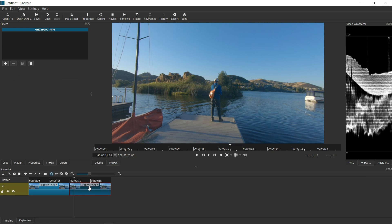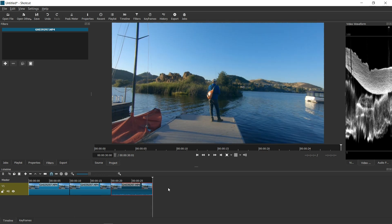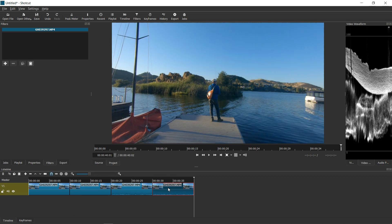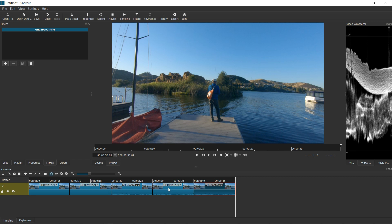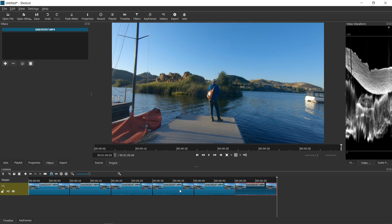...just as an example, what I'll do is go ahead and paste half a dozen clips. So now I have six clips in there.